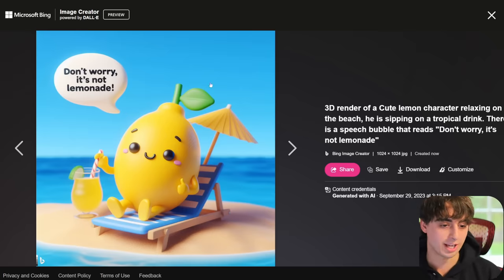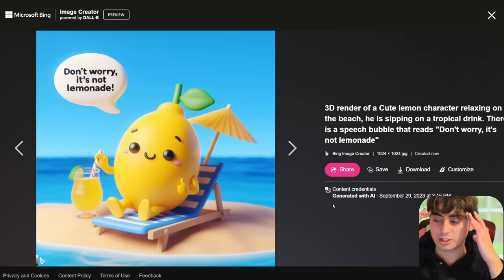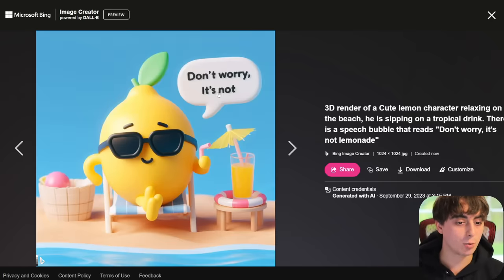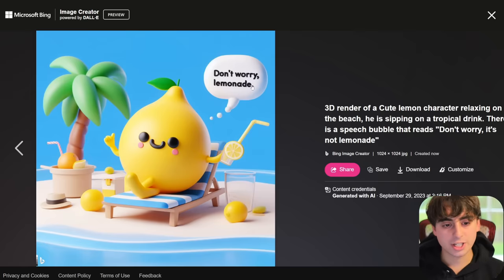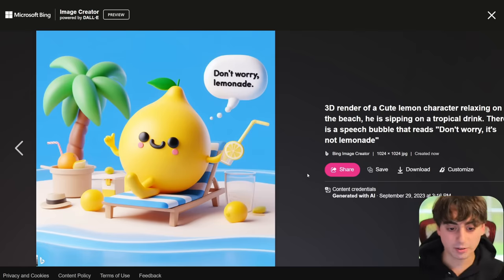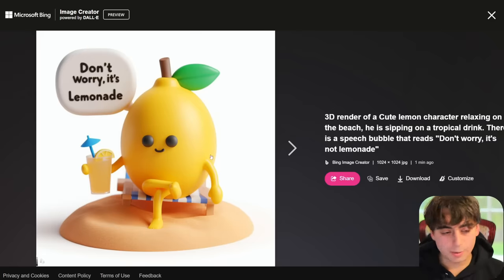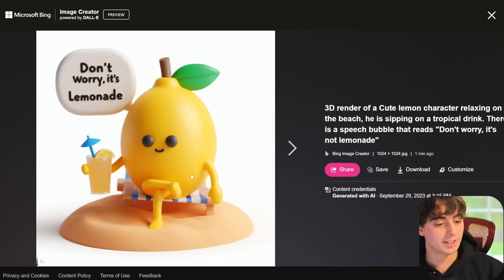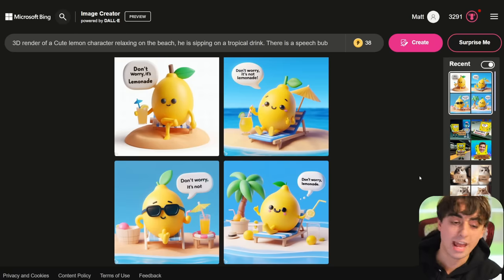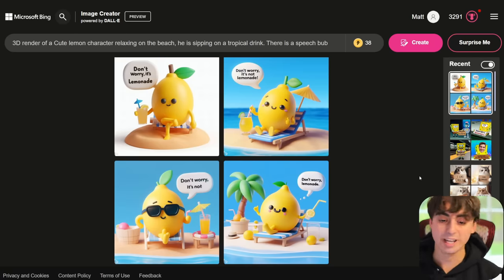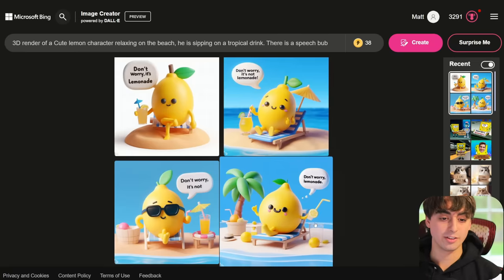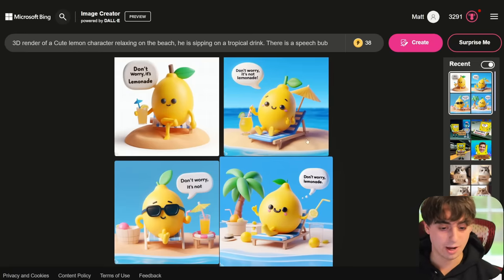The whole scene is a 3D render as described — essentially perfect. He's got his tropical drink and he's relaxing on the beach. This one says 'don't worry, lemonade' — and he is clearly sipping on lemonade. This one says 'don't worry, it's lemonade.' But overall, these generations are better than anything you'd get out of any other AI image generator — you wouldn't get any legible text other than maybe Ideogram. The style and detail is absolutely without a doubt there.